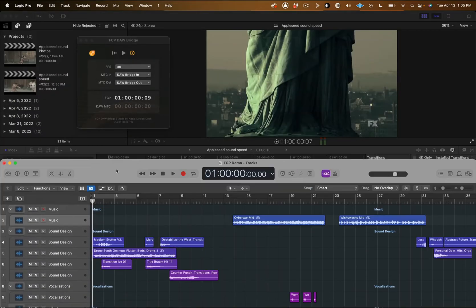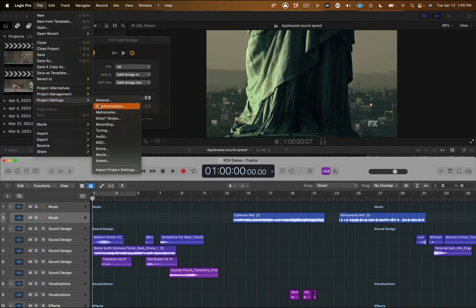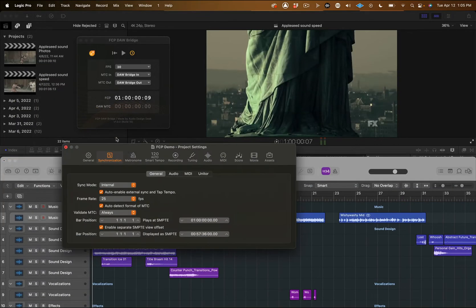In Logic, navigate to Project Settings Synchronization and make sure that your start time and frame rates are the same in Logic as they are in Final Cut Pro.